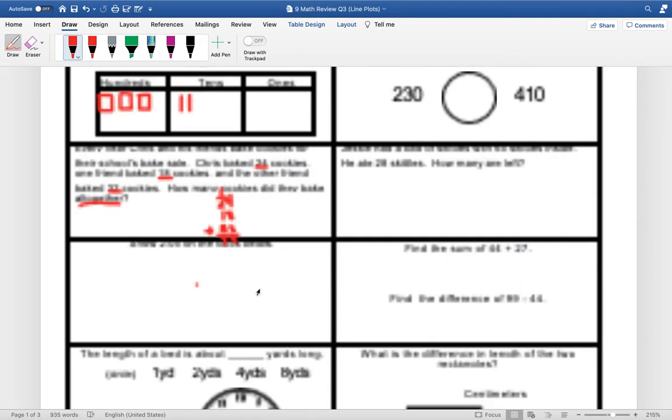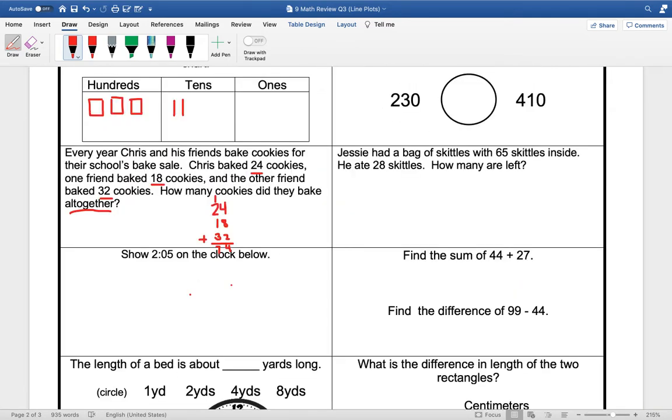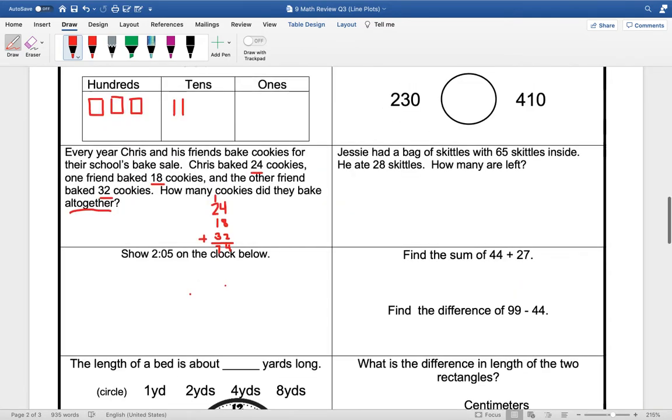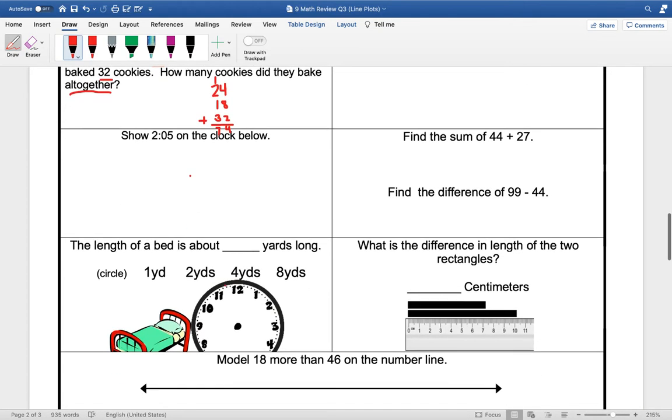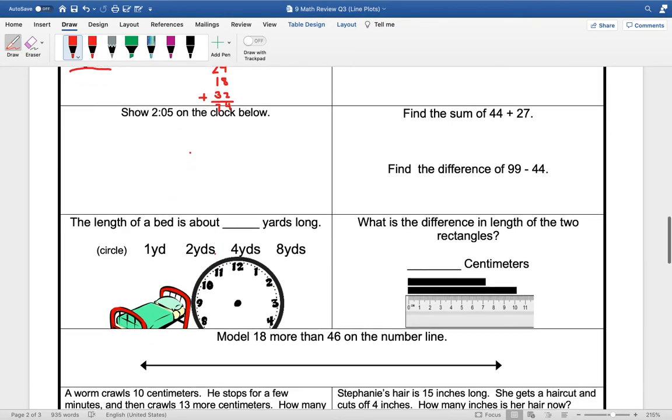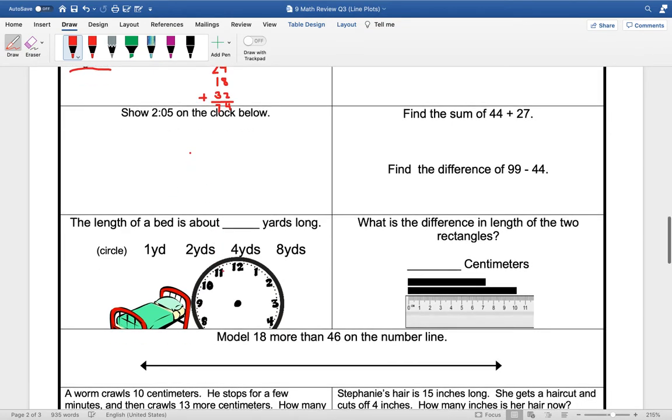Well, this one messed up on us. So the clock is supposed to be up here. I'm not sure why it's coming up down here. But we're going to show 2:05 on this clock.